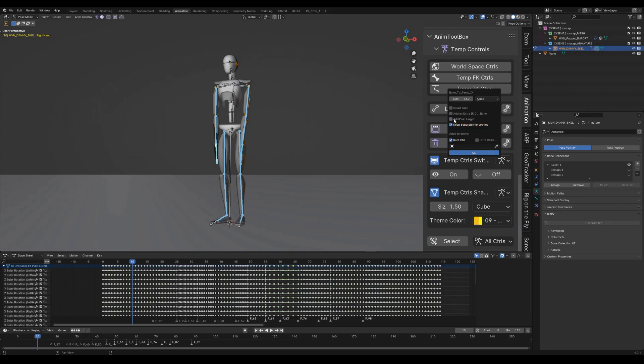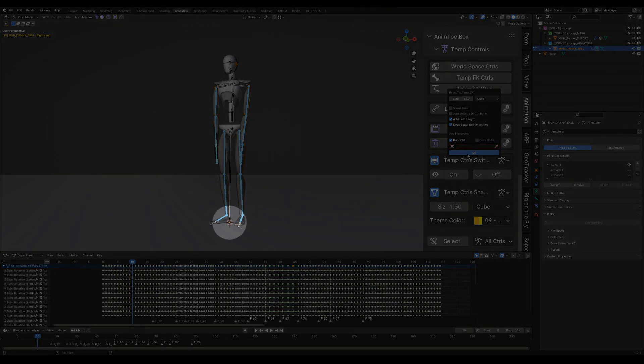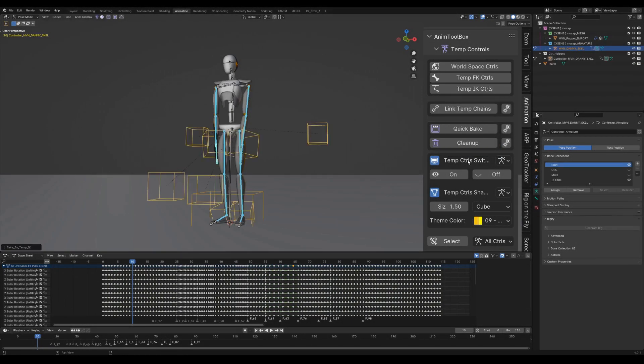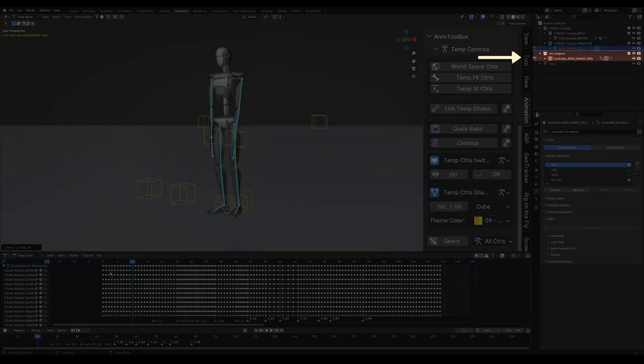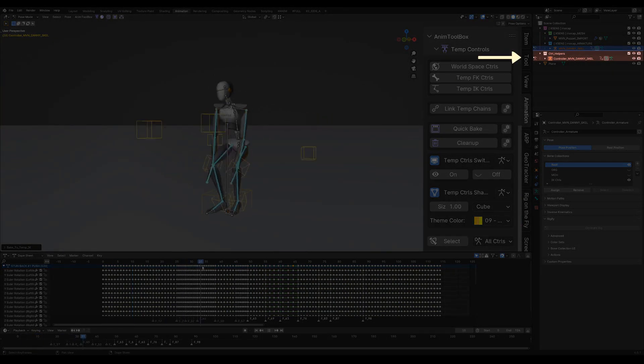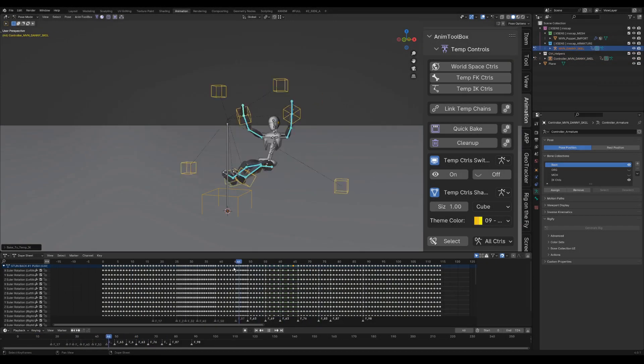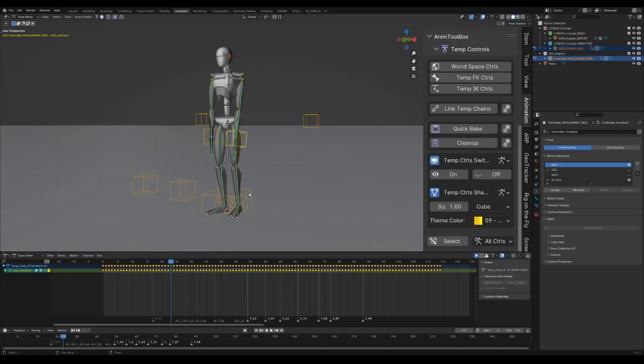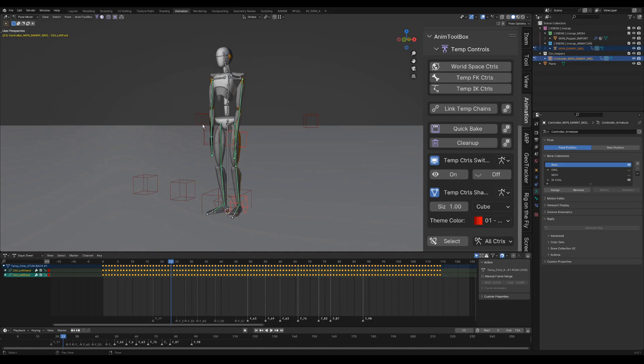I also check add pole target and root control. Since no object or bone were used as reference for the root control, then it will be created in the cursor position. All the IK controls are now created on a separate local control rig with the animation baked on it. I can change the size, shape and the colors of the controls.